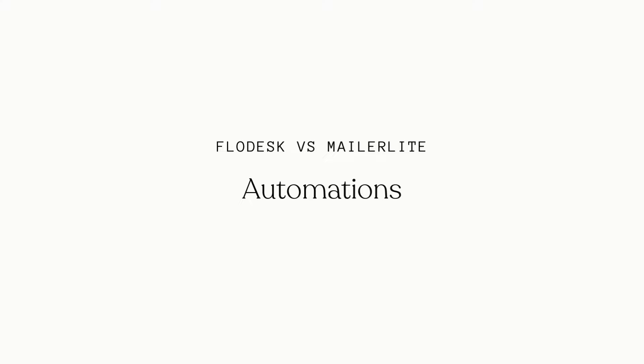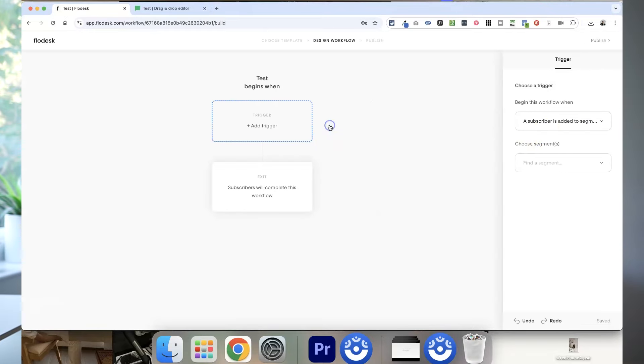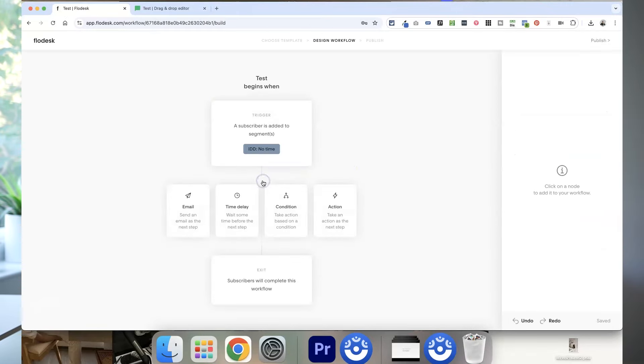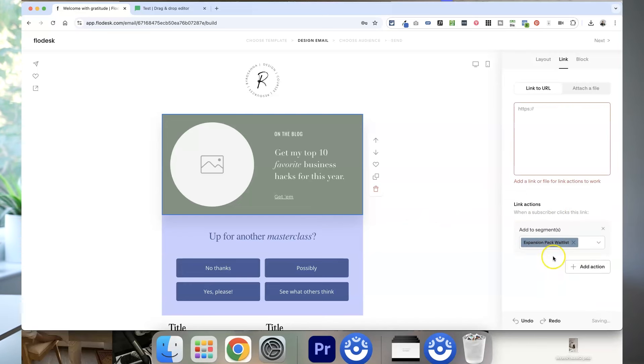Automations are a huge part of email marketing — welcome sequences, nurture sequences, automated sales emails. In Flodesk these are known as workflows and they are super simple and intuitive to set up. They always have a trigger, can have multiple steps and conditional logic, and Flodesk also has a link actions feature which means you can trigger an automation when a subscriber clicks a link in one of your emails. For example, if someone clicks a link they get added to a segment called 'interested,' which then kicks off a workflow sending them a nurture sequence about your service or product.